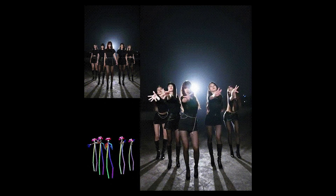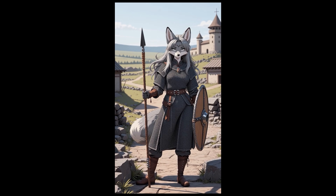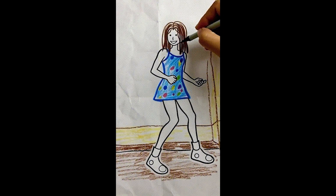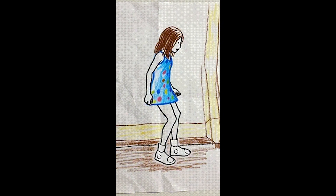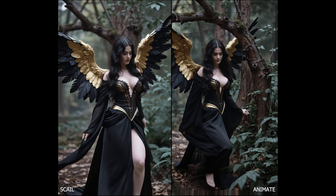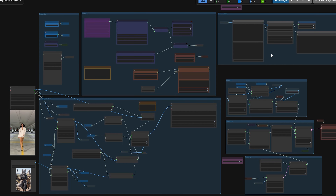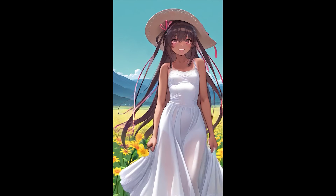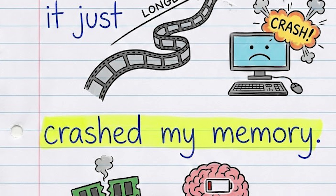Hey everyone, I have been testing Wan 2.1 Scale for the last few days. Honestly, it's better than Wan 2.2 Animate. But when I tried it for the first time, frankly speaking, I got a bit frustrated. I kept getting a static shot and the camera just doesn't move. Or when I tried to generate a longer video, it just crashed my memory.